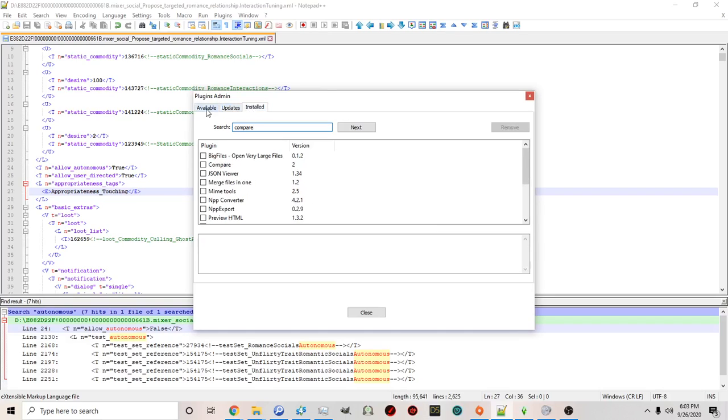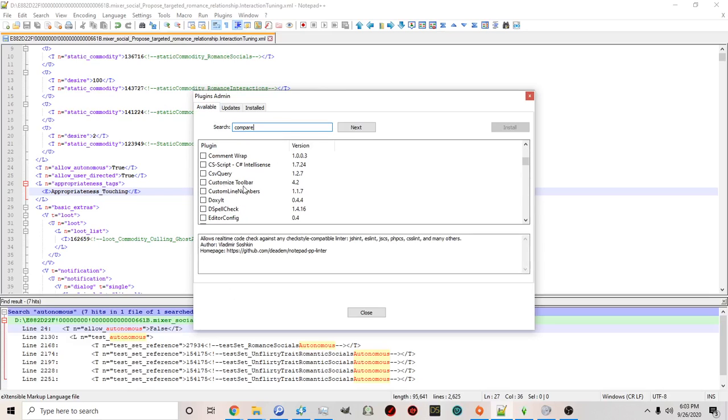Now I already have compare installed so it's not appearing unavailable it's appearing for me under installed. But for you if this is your first time it's going to see it on this list and you just click it.